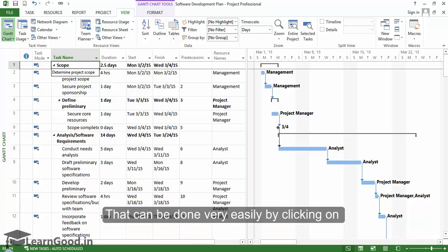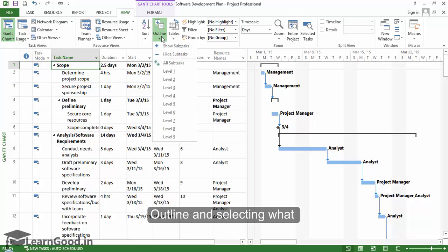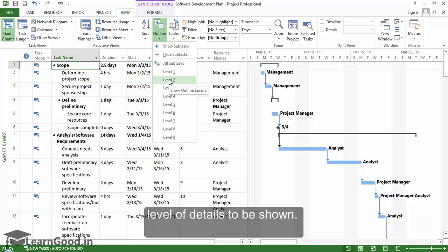That can be done very easily by clicking on the outline button and selecting what level of details to be shown.